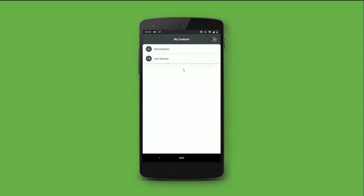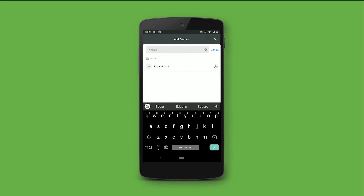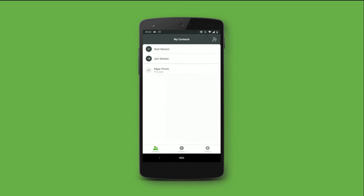I'll go to the company directory, look for his name, and once I've found him, I can add him via the plus button.